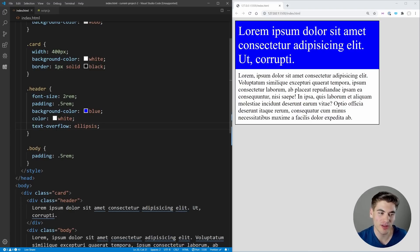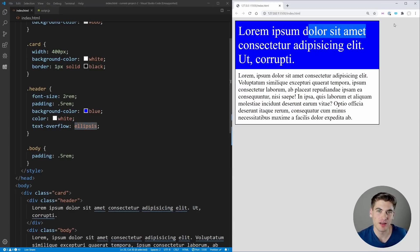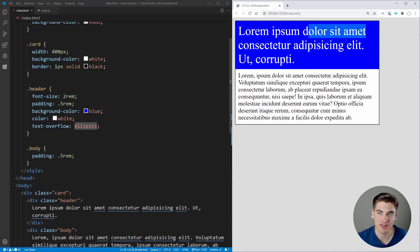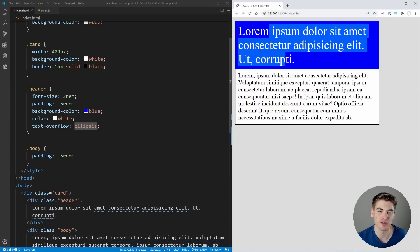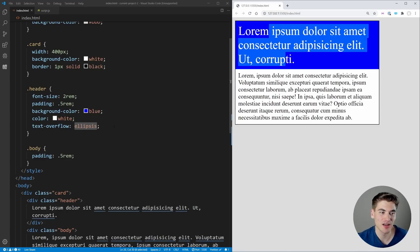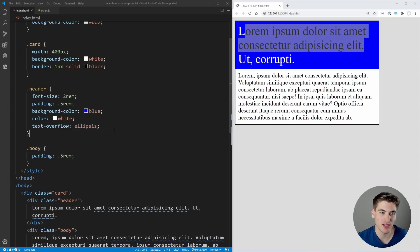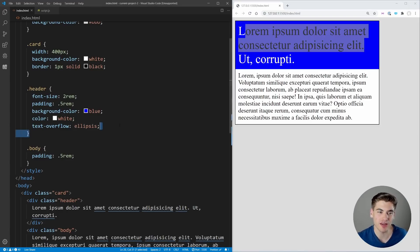This only causes the text to have these ellipses at the end if it overflows the container on the horizontal axis, so it comes out the side of the card. If it's too tall, it won't actually cause this overflow because this is only for the horizontal axis.